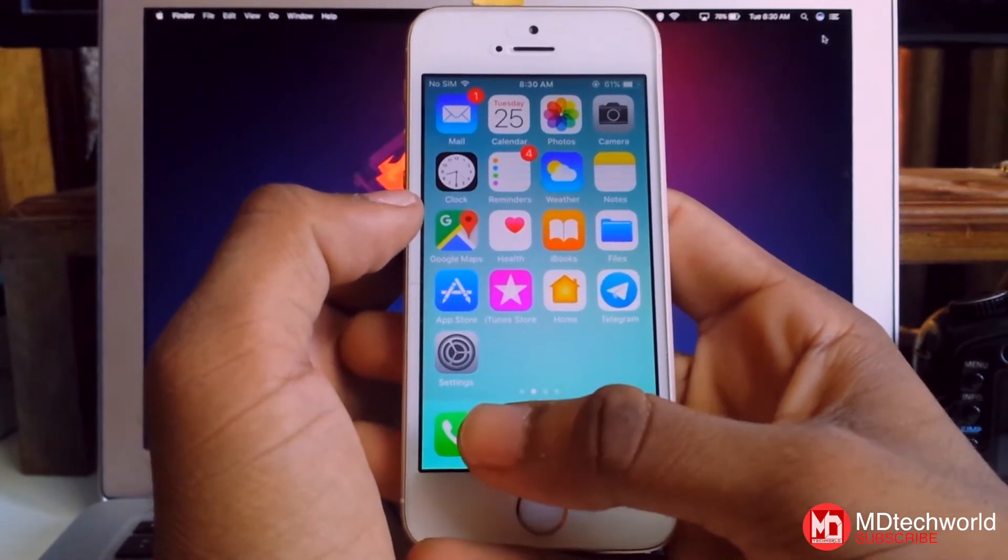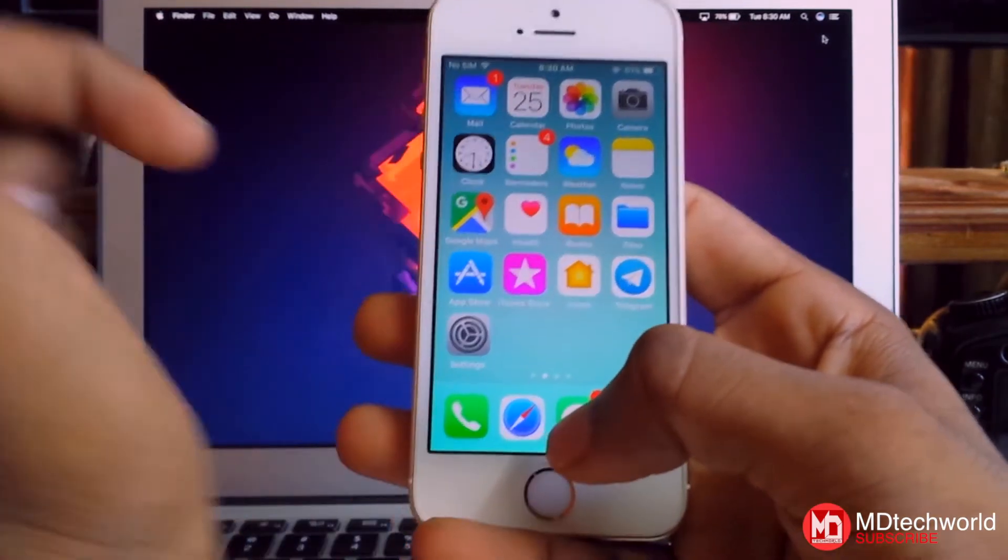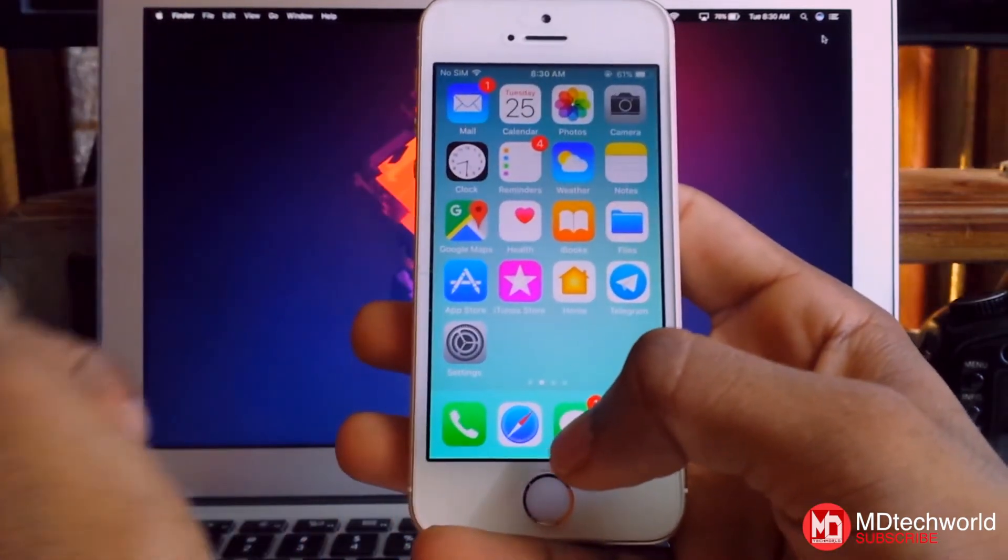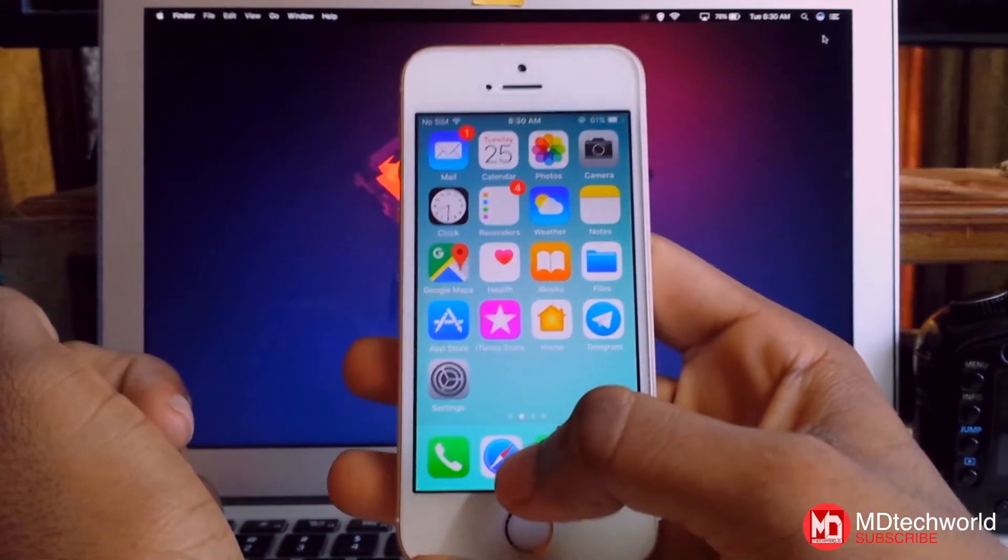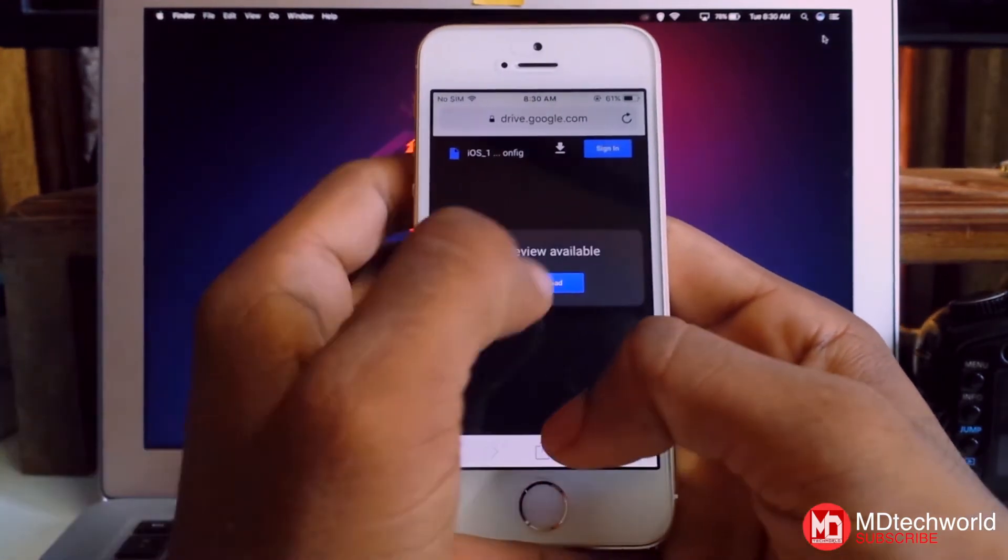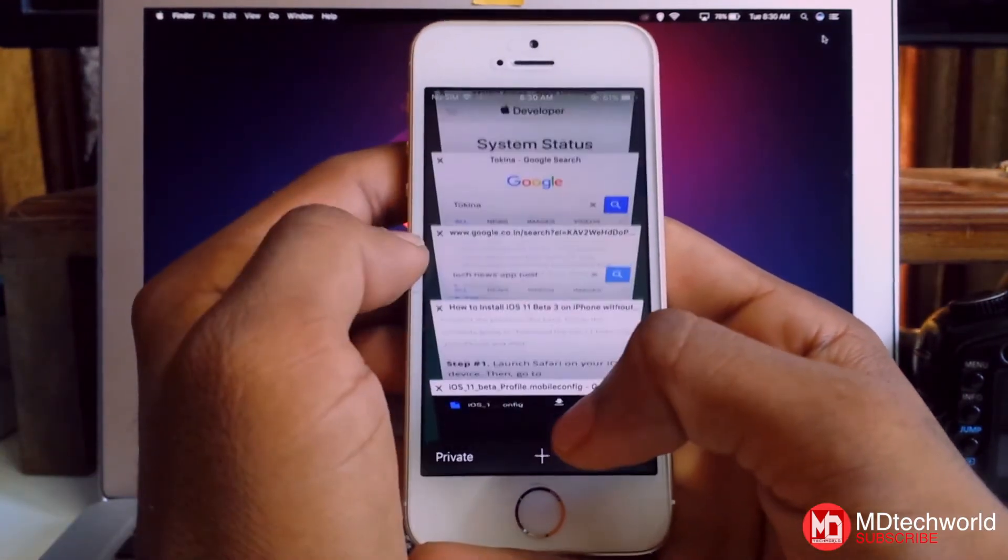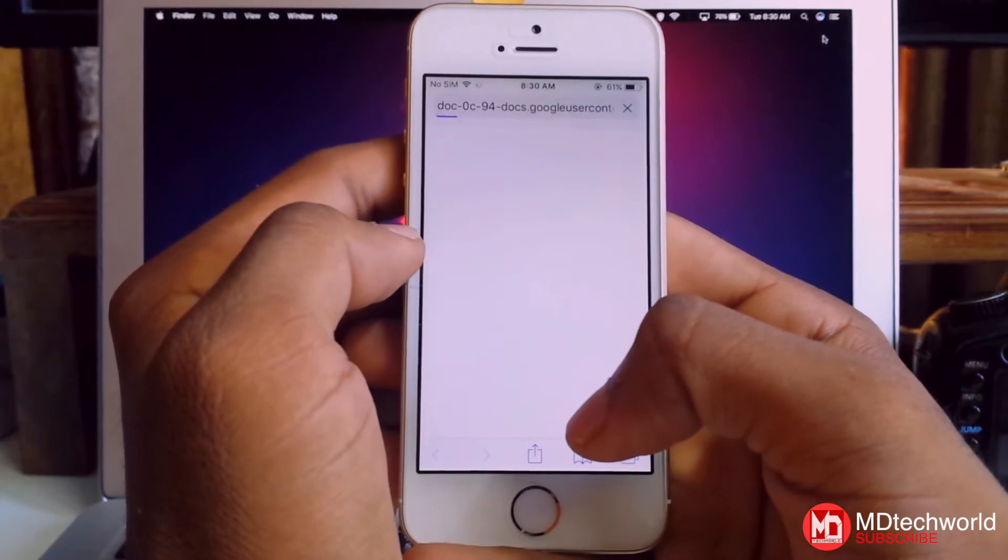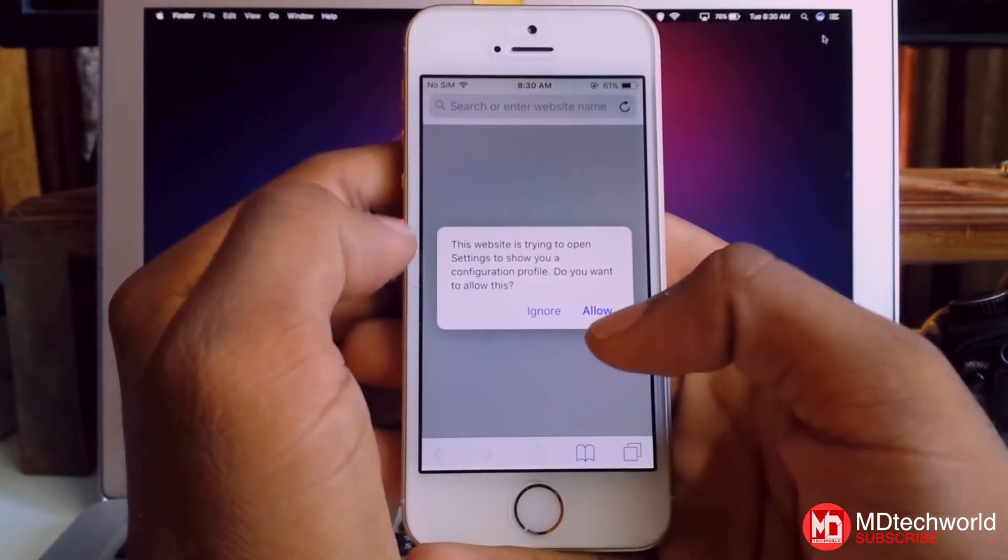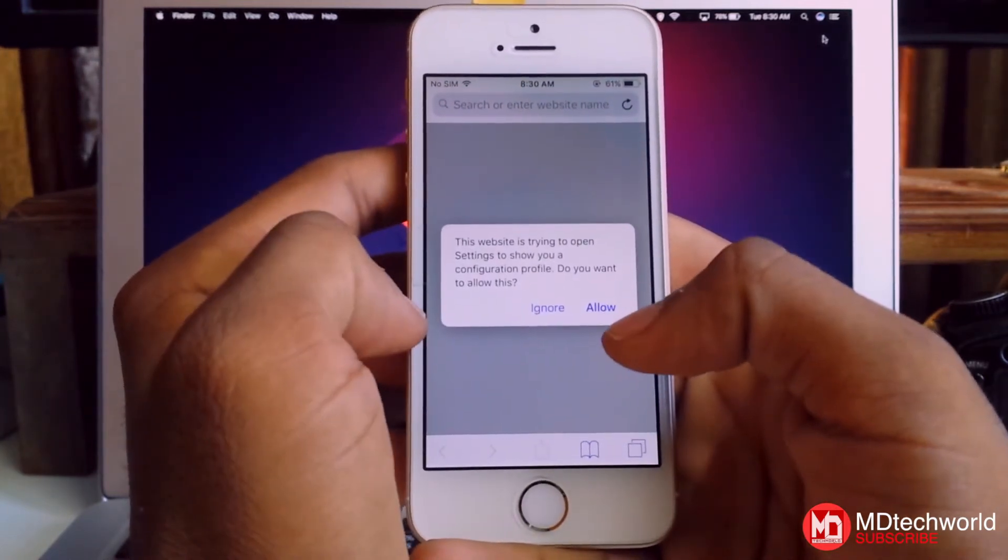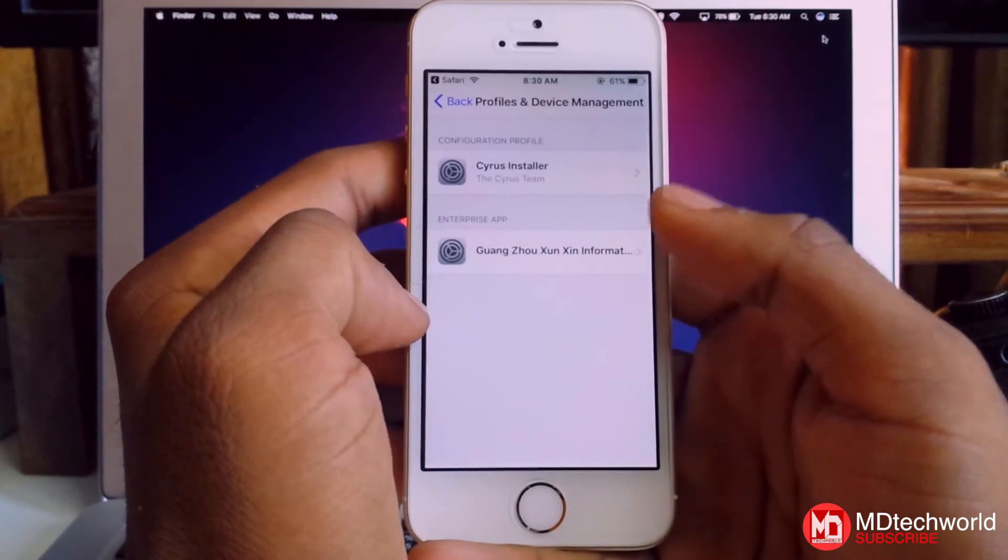Then you have to go to the link I leave in the description. Tap on Safari and tap on download. A pop-up will appear and you have to hit allow.